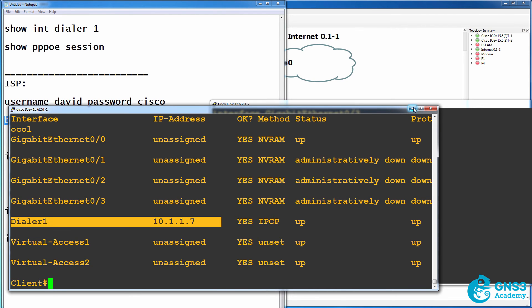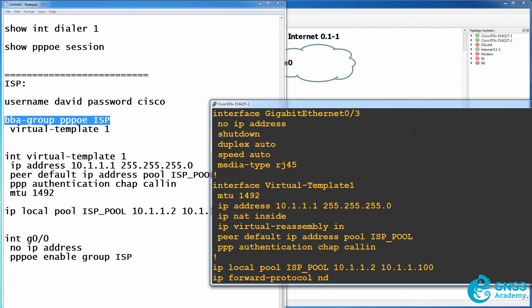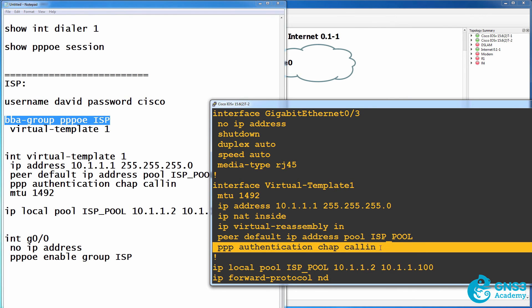It had other IP addresses previously from this pool of addresses. We're using PPP authentication CHAP call-in. In other words, when a call is initiated from the client to the server, the server will prompt the client for authentication information.